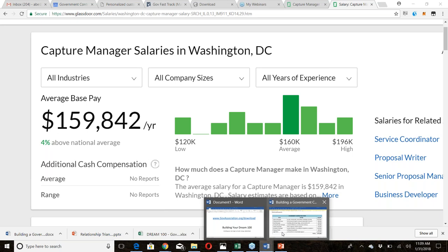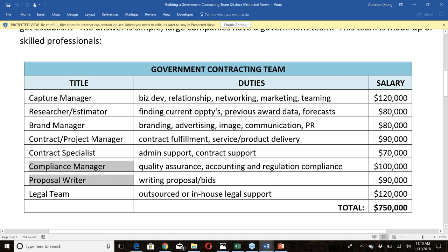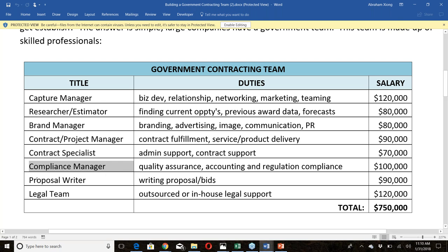Other roles on your government contracting team: a researcher and cost estimator — around $60,000-$80,000 in Atlanta; a brand manager handling marketing, advertising, PR, and communication — about $80,000; a project or contract manager to help fulfill contracts; a contracting specialist to handle details and support contract execution; and a compliance officer to handle reports, quality assurance, and regulatory requirements.